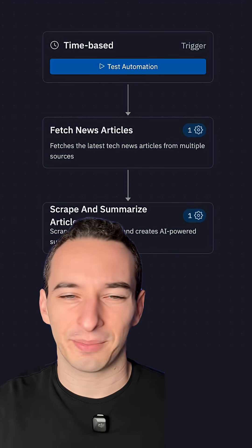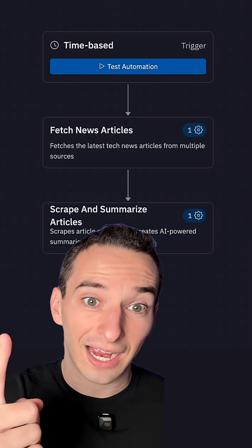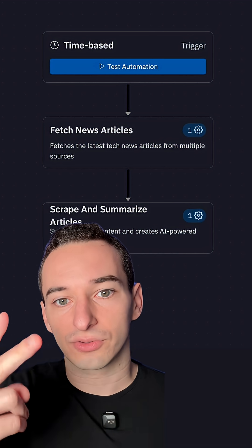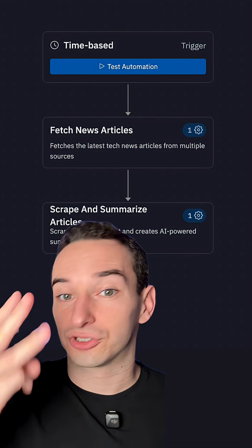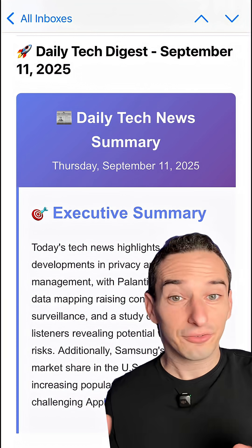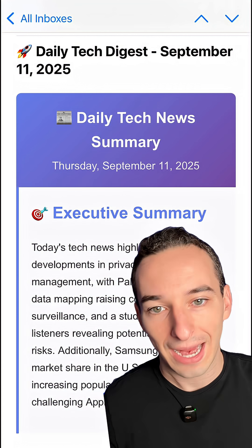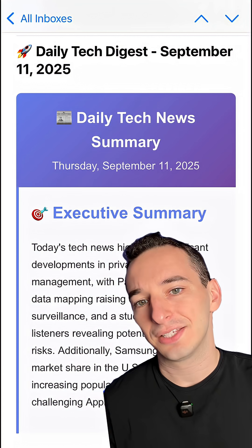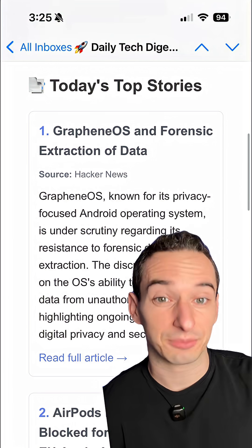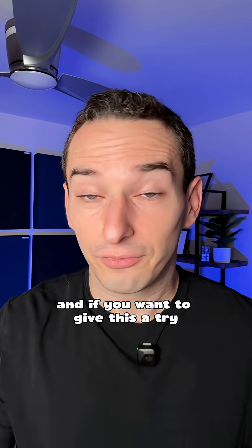You can see the automation is broken into three different steps: the time trigger, fetching the actual articles, and then scraping and summarizing those articles. And it did work — it was able to send me this email with a nice summary of what happened today, as well as a bunch of different articles summarized and links to those articles.